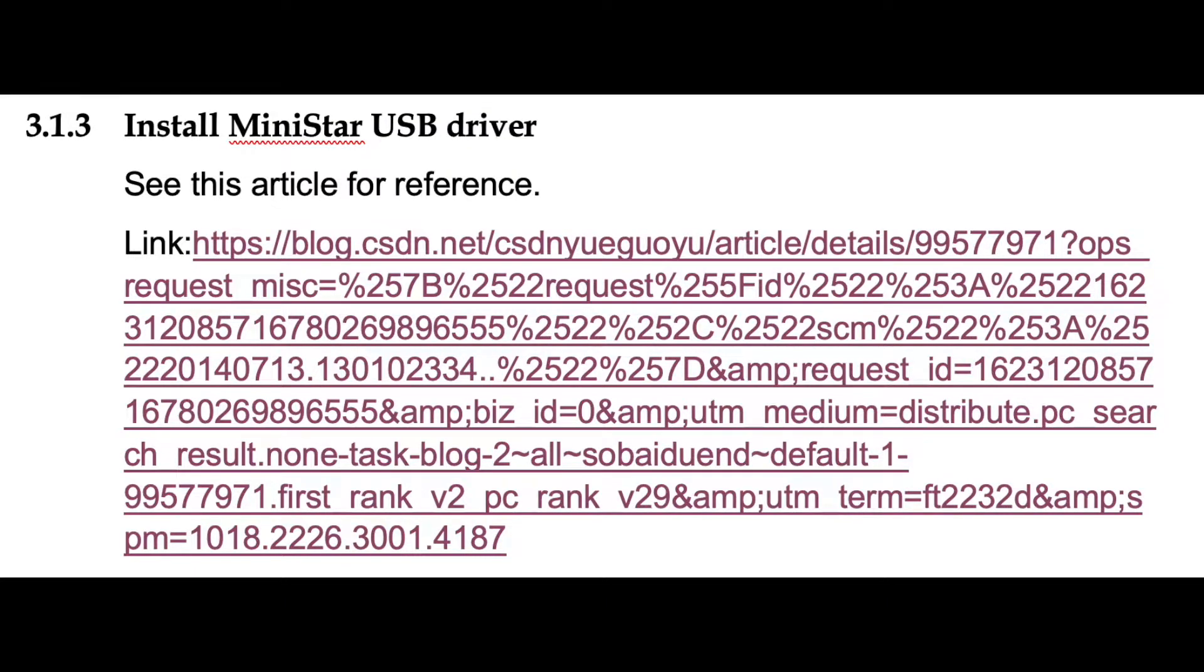We also want to install the MiniStar USB driver, which can be located using the link within the demo doc under section 3.1.3.